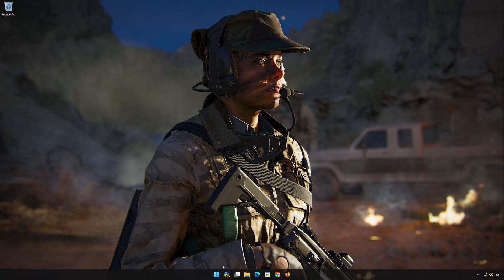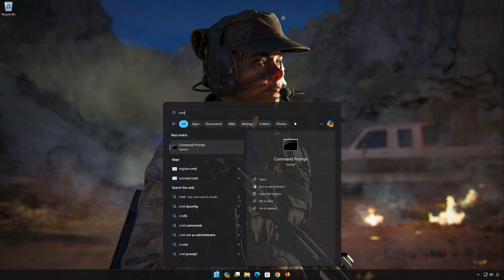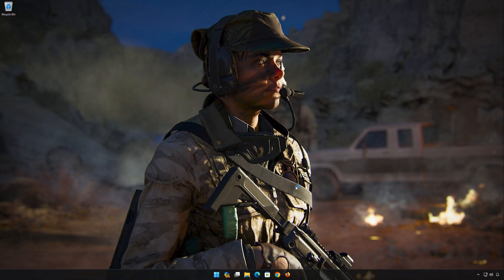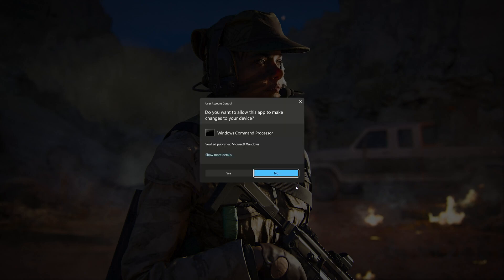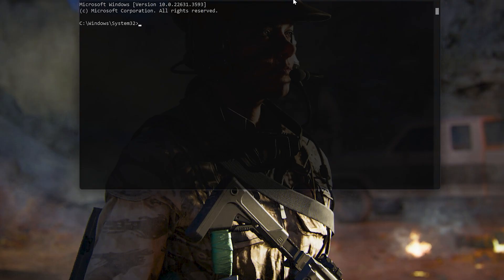First, open the Start menu and type CMD. Click on Run as Administrator and press Yes. Now type the following command: ipconfig /release. Press Enter.